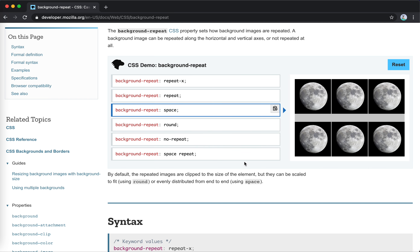For space: if fitting three tiles leaves some gaps but four tiles are too big, the space is divided equally among the three images — same applies vertically. So for space, the gap is evenly distributed.